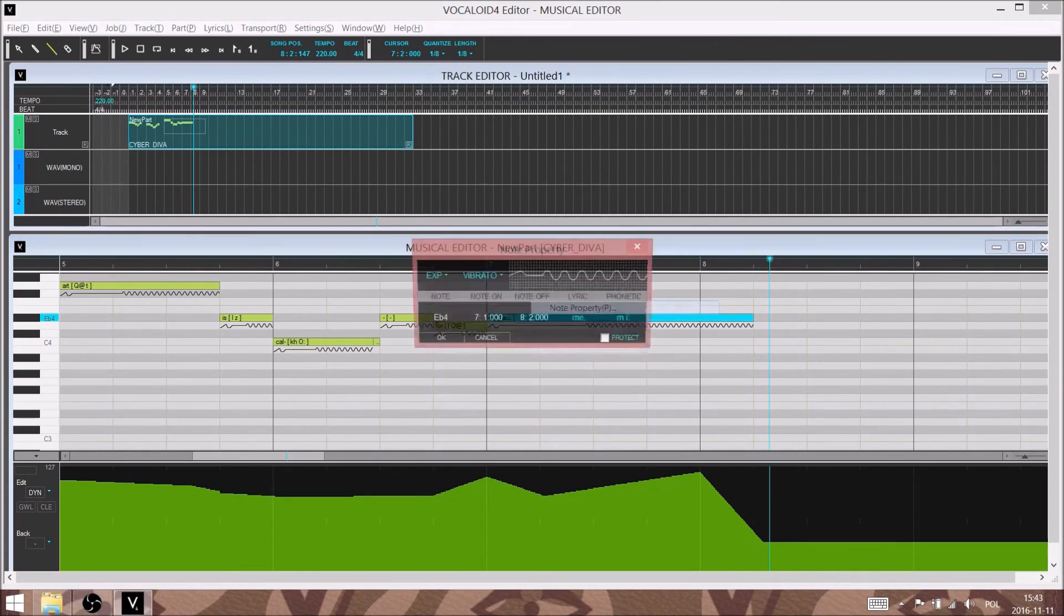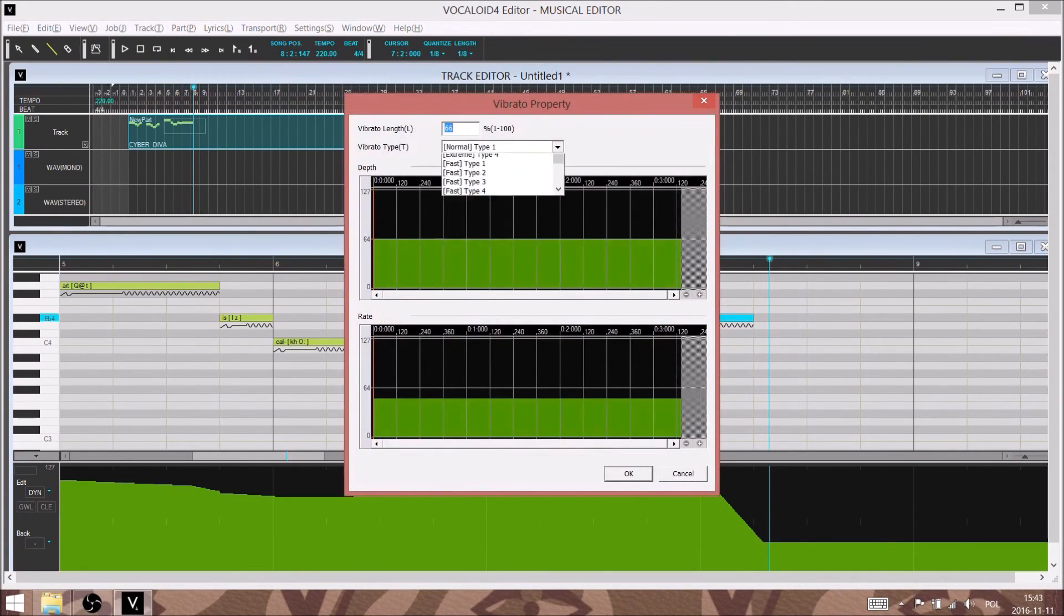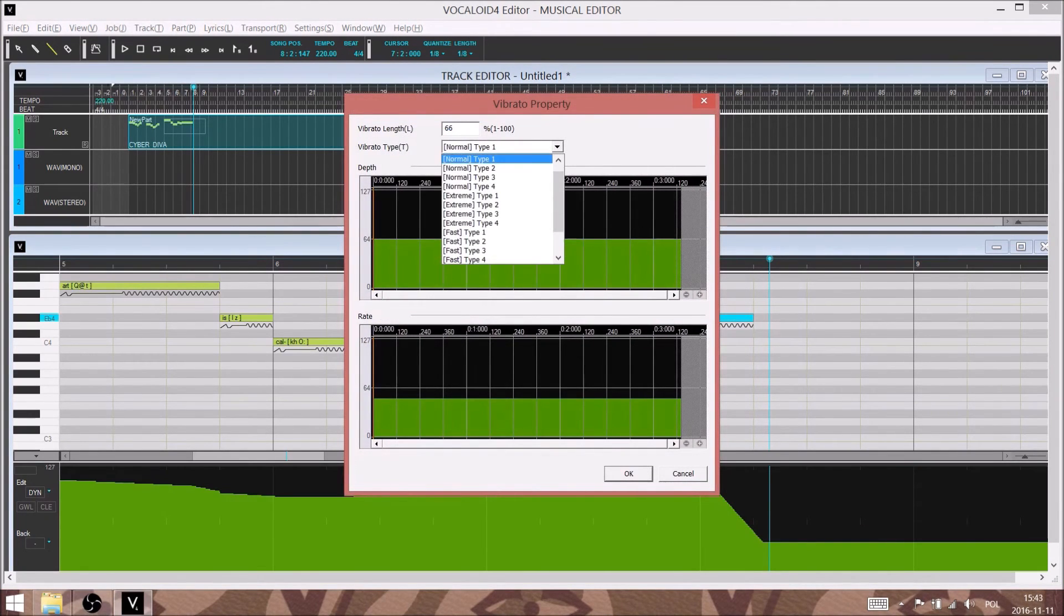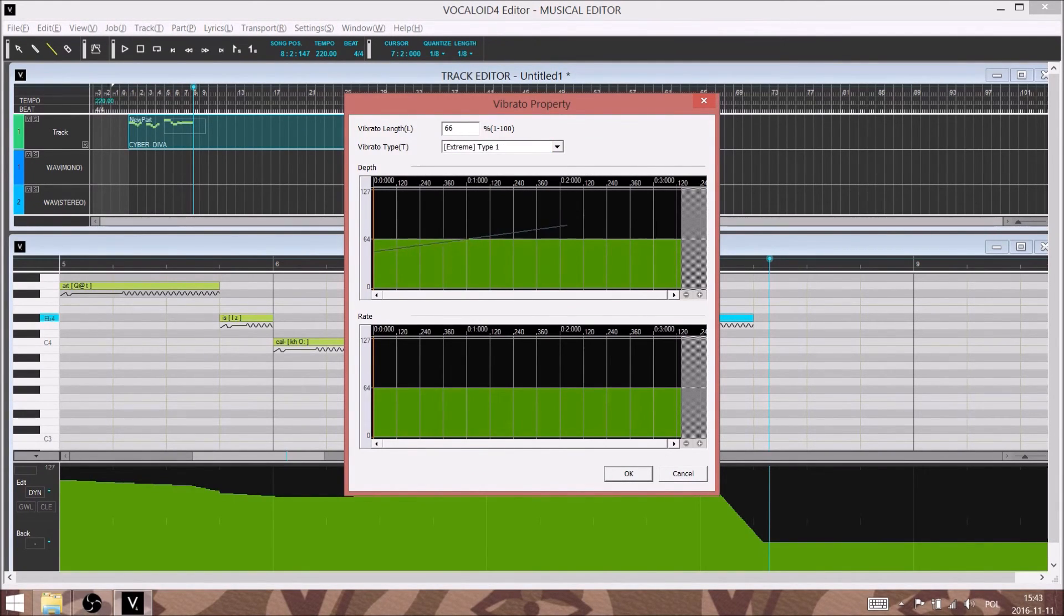Now that's much better, but let's just make the vibrato on that last note a little more organic. Now, vibrato doesn't work like dynamics. It's not a global control parameter. It's set individually per note.